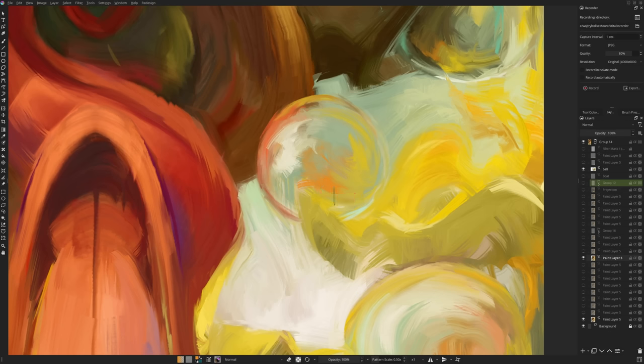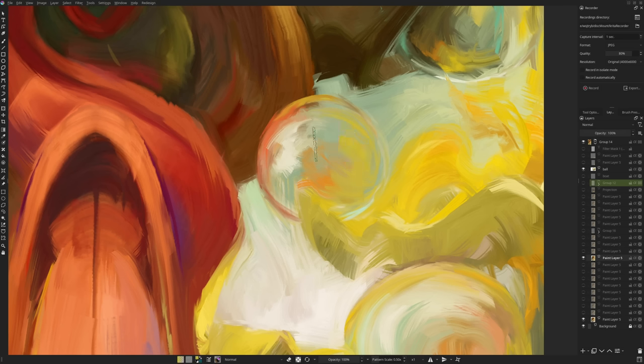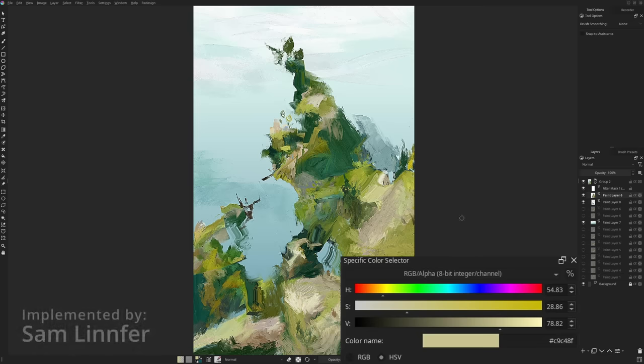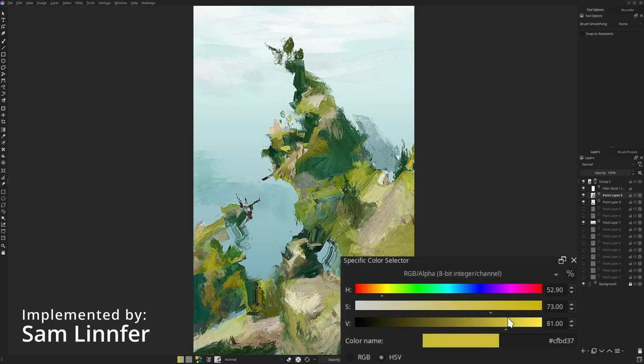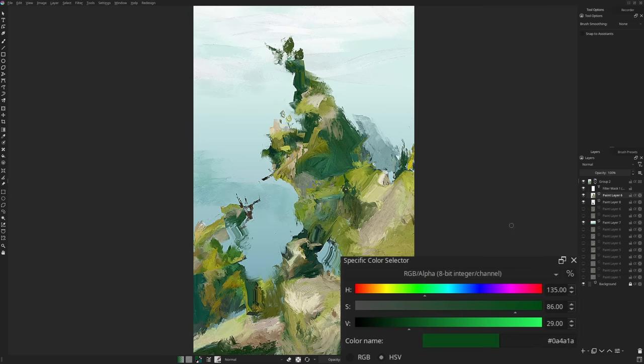Good, we've finally covered the topic of filling. So let's move on to all the other improvements. Removed a long time ago due to technical problems, HSV sliders finally made their way back to the specific color selector docker. You can find them among all the other color spaces, like LAB or greyscale.